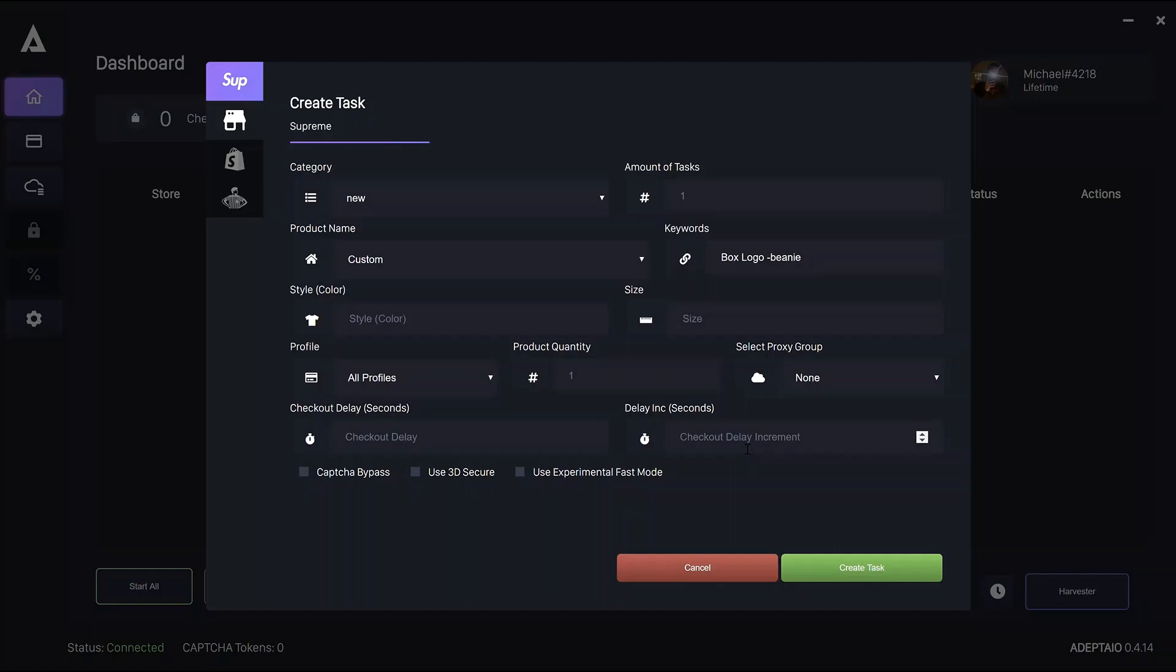As for capture bypass, which until recently worked for the US, no longer does, so don't use it. The guide for number of tasks with use 3D secure and experimental fast mode does vary a little bit. So keep an eye on the supreme setup channel in the Discord for the weekly setup guide.